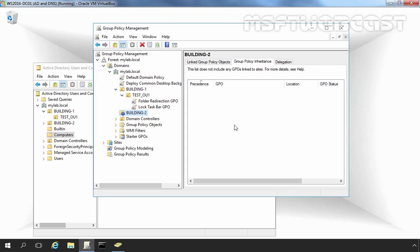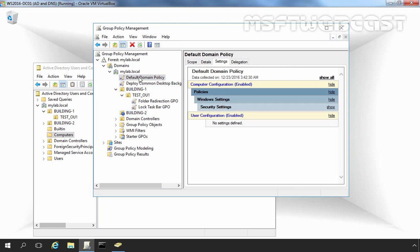Consider our previous example where we blocked inheritance on our Building2 OU. Now if we enforce our Default Domain Policy GPO, then this policy will be forced to apply on the Building2 OU regardless. So let's select Default Domain Policy, right-click on it, and select Enforce.